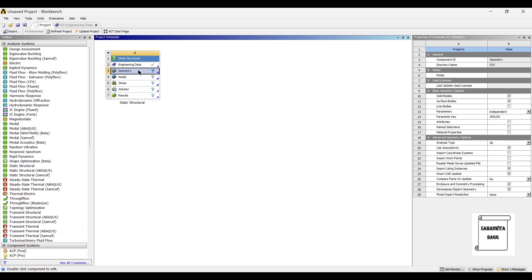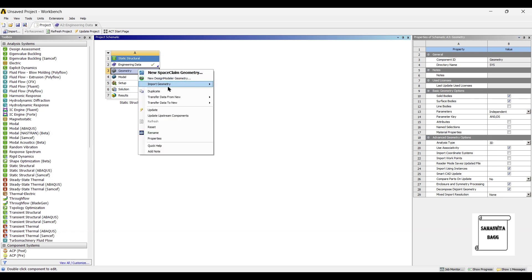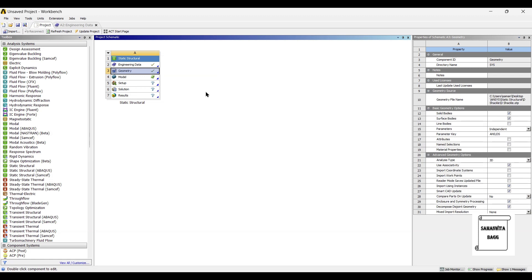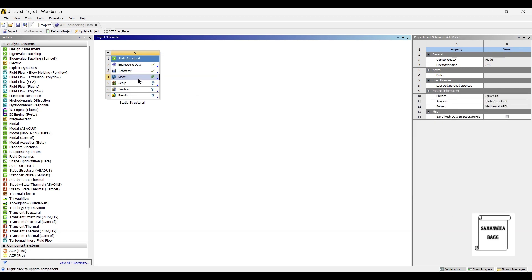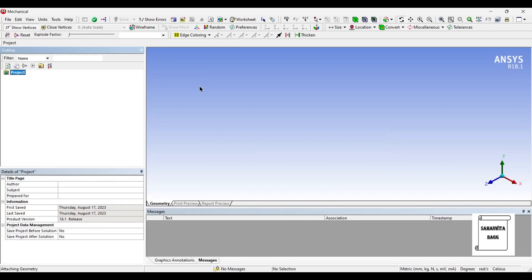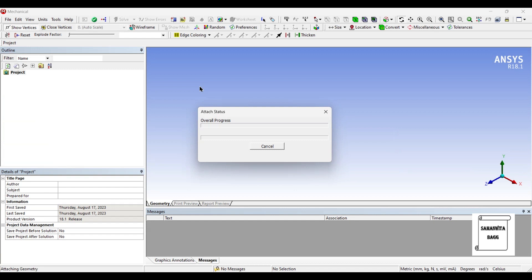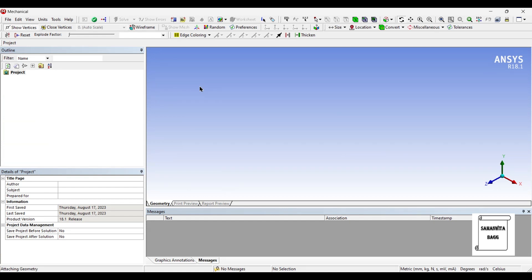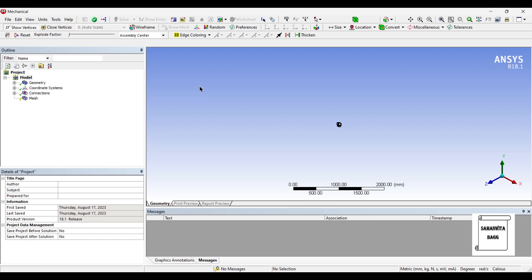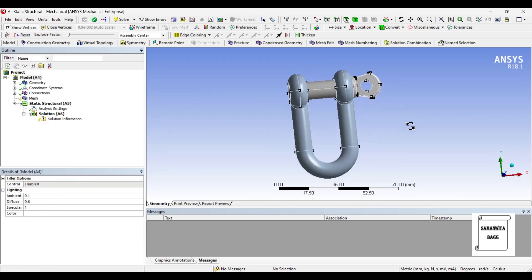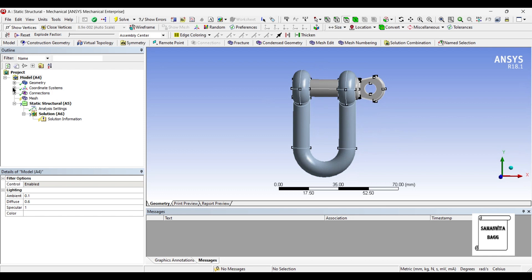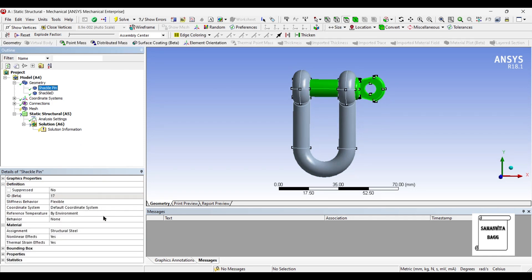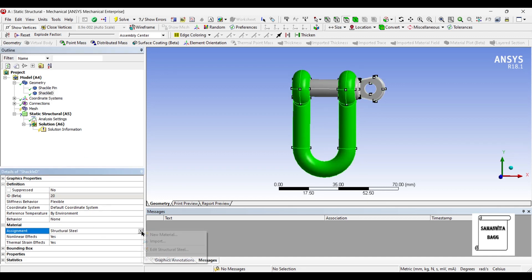Next I will go to Geometry and import the geometry of the D-Shackle. Then I will go to Model and double-click on it. Here you can see that the D-Shackle and the pin both are present. I will go to Geometry and change the material of both the D-Shackle and the pin to Stainless Steel.